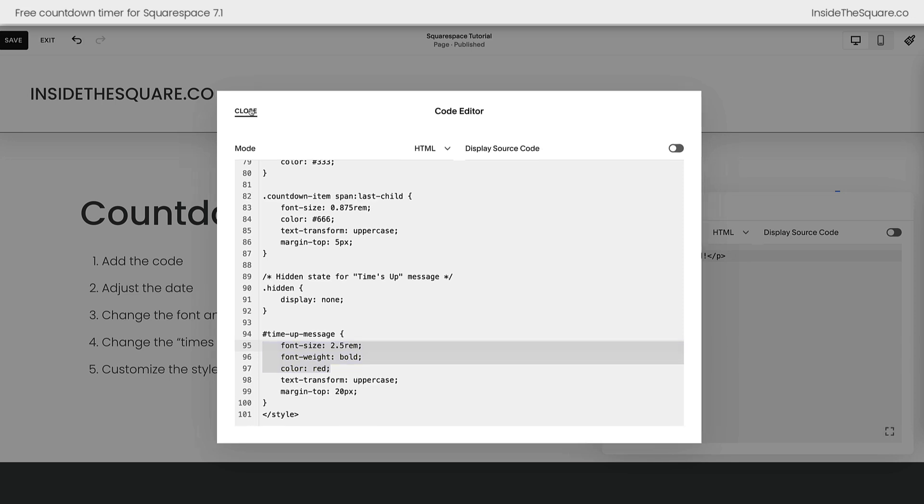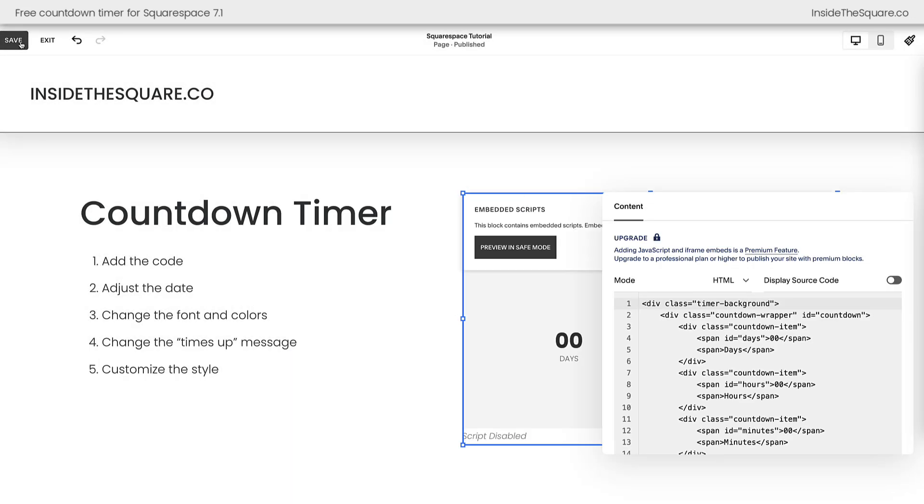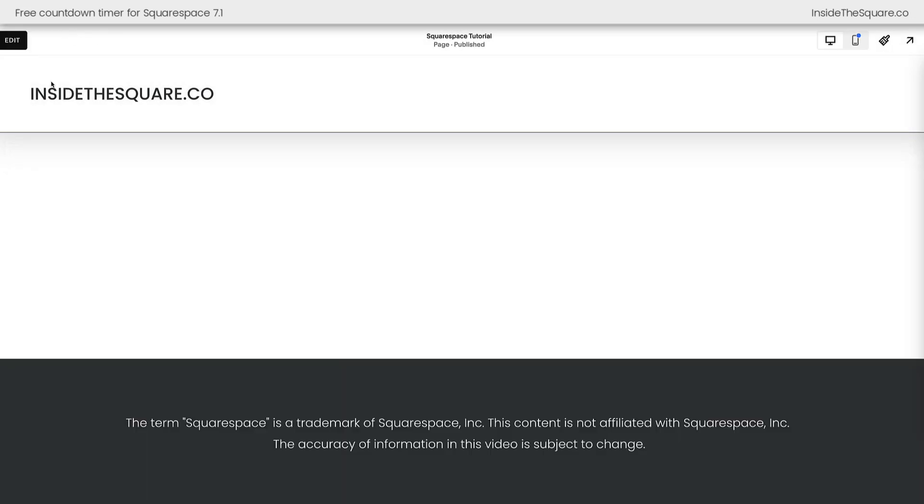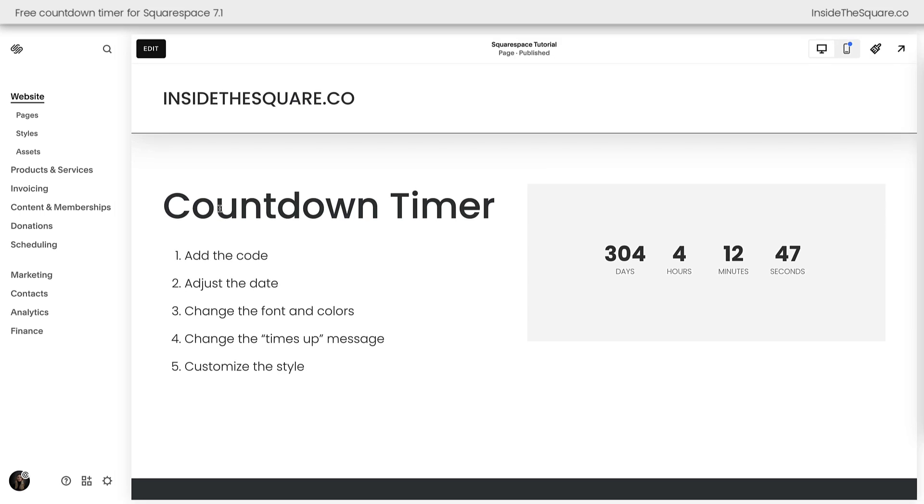Let's go ahead and select close and save so we can take a look at our countdown timer. We'll click exit. The timer will load, and here we go. We have a timer counting down to December 31st, 2025, one second before midnight.